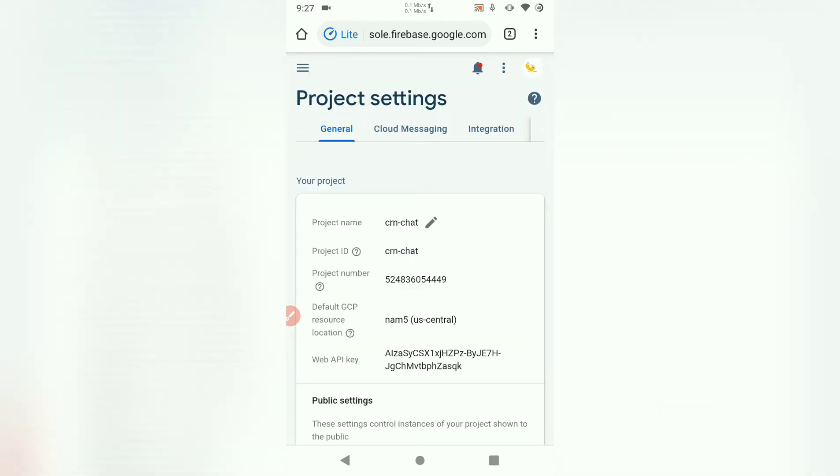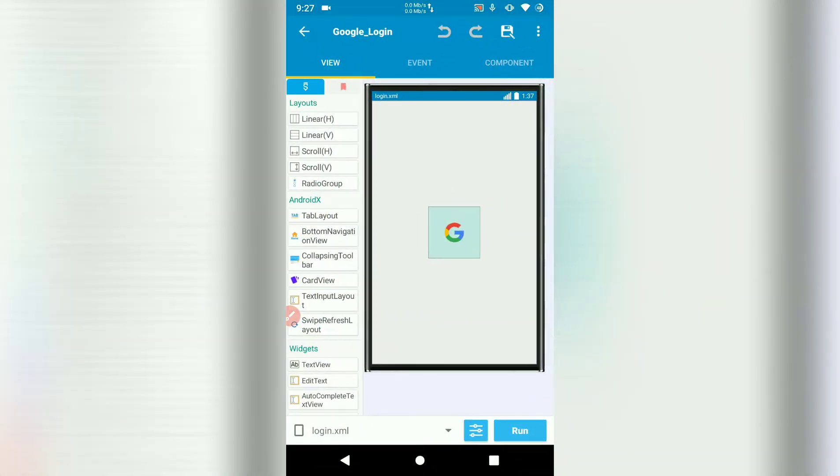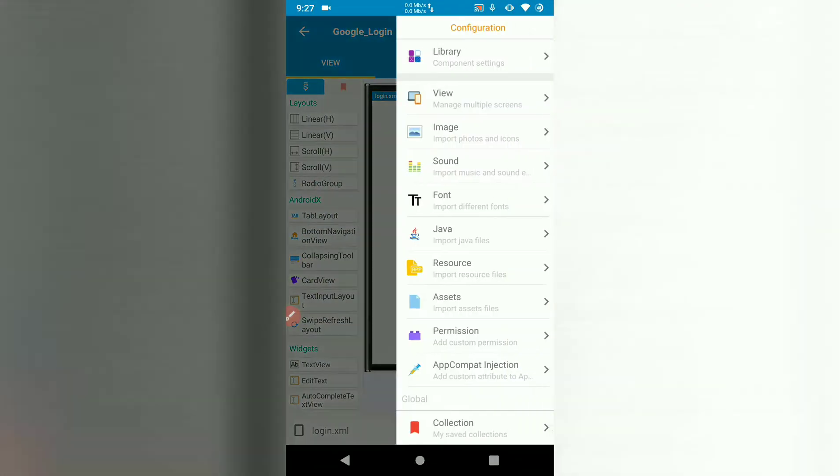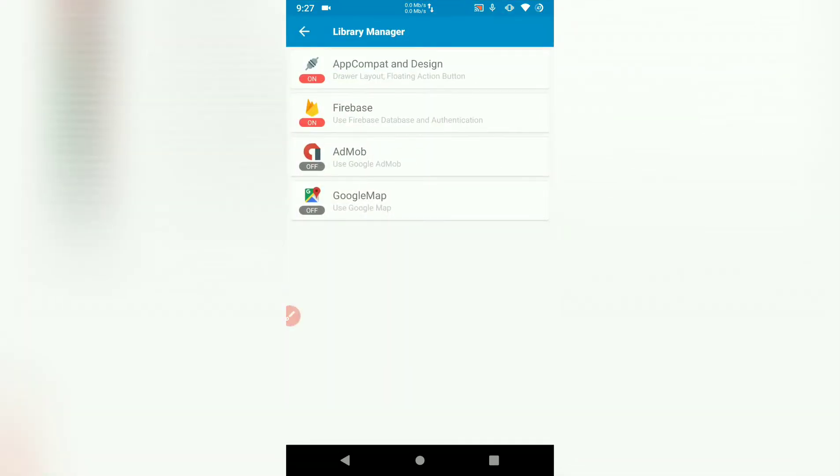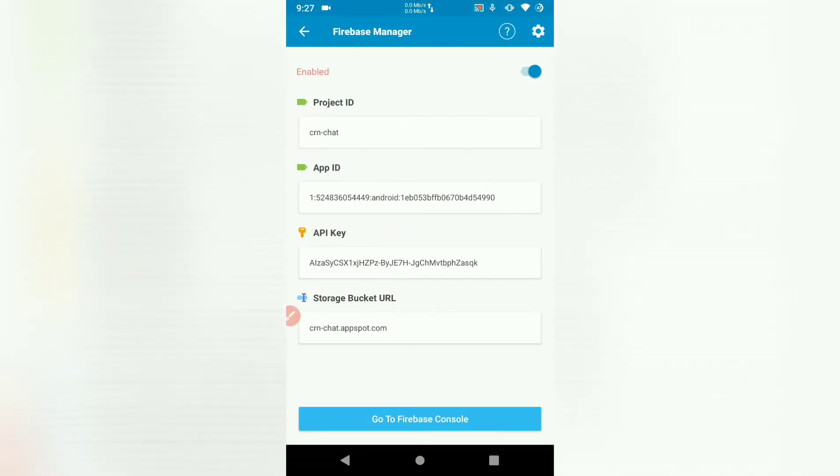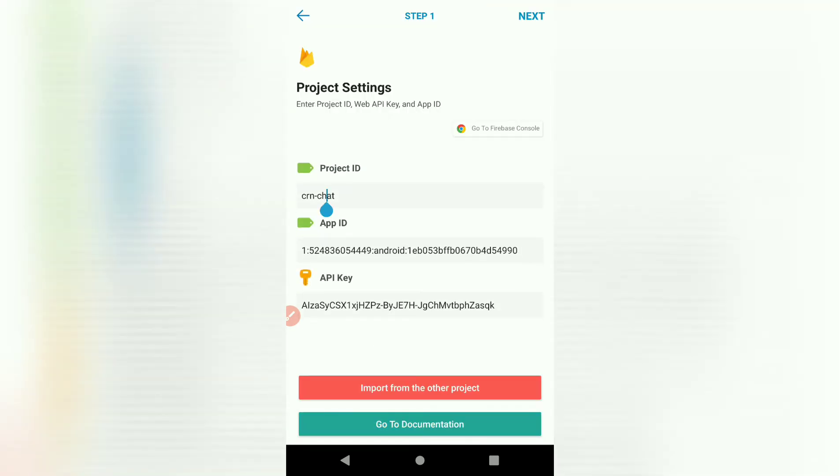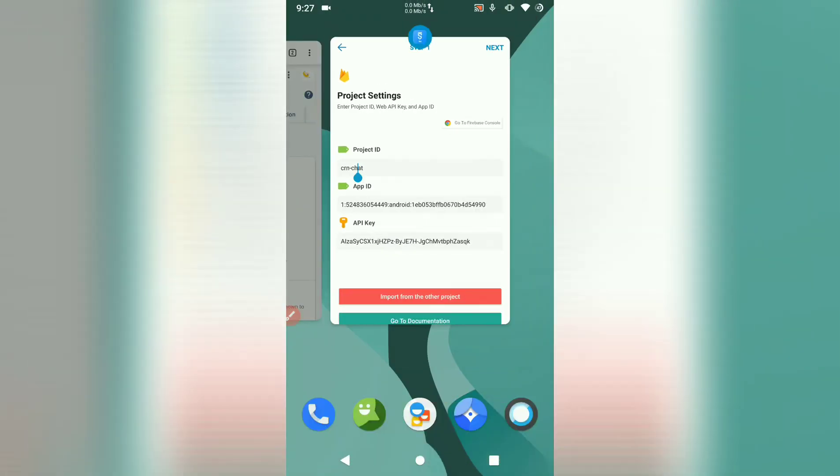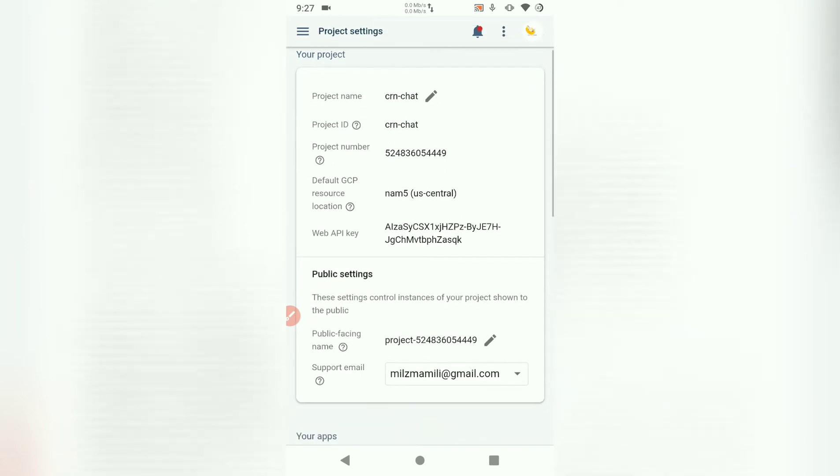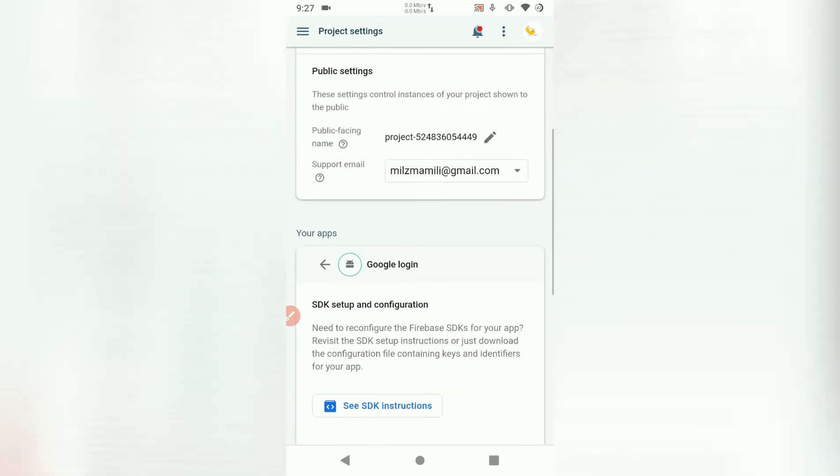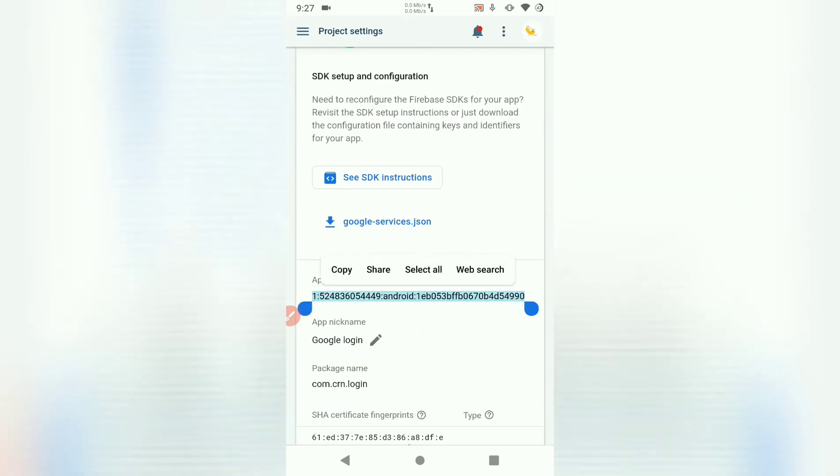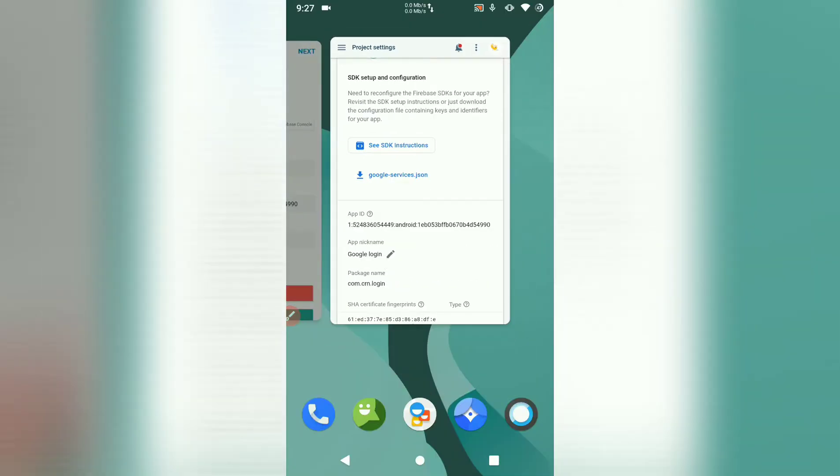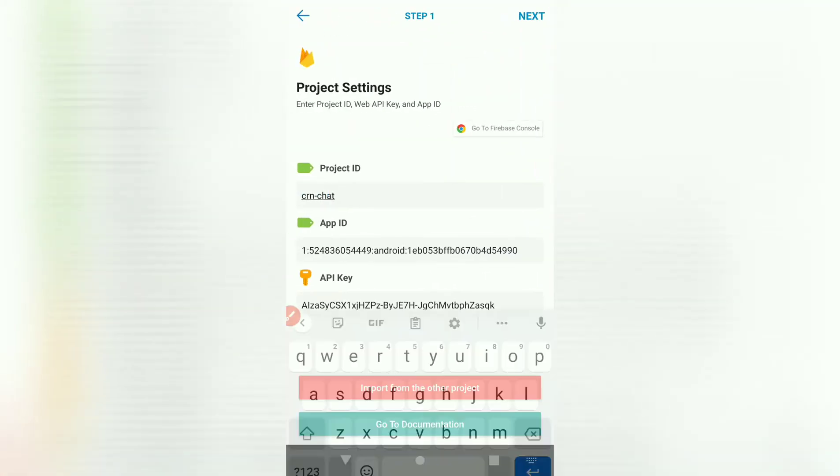Then here we need to copy the project ID. Copy it and paste it in your project. Let's go to settings library, Firebase. So the project ID will be pasted there on the first box. Then we also copy the app ID. The app ID should be at the bottom of the settings. Copy that. Also paste it in your project.